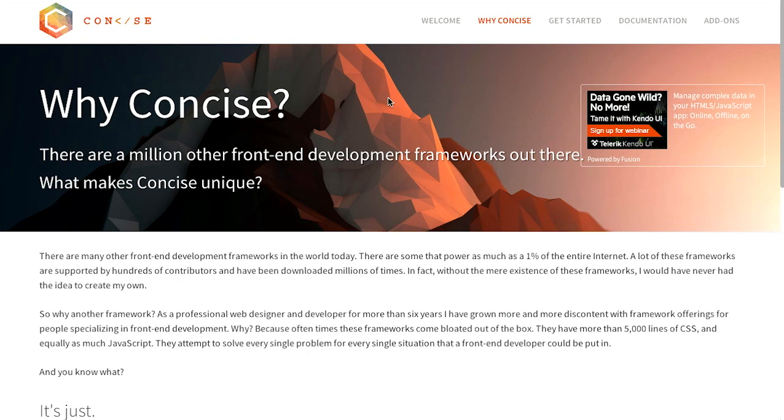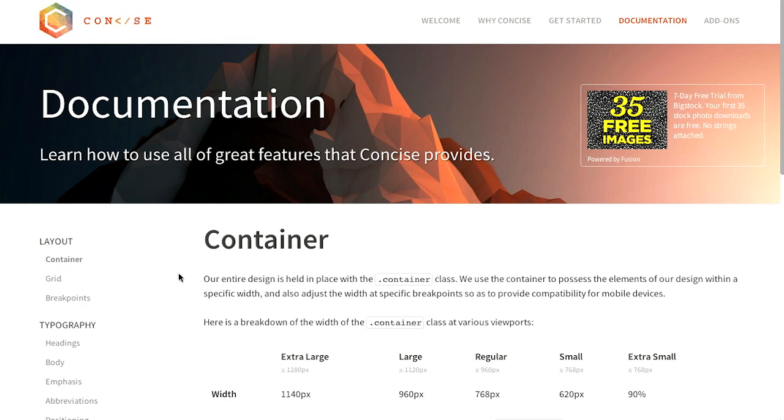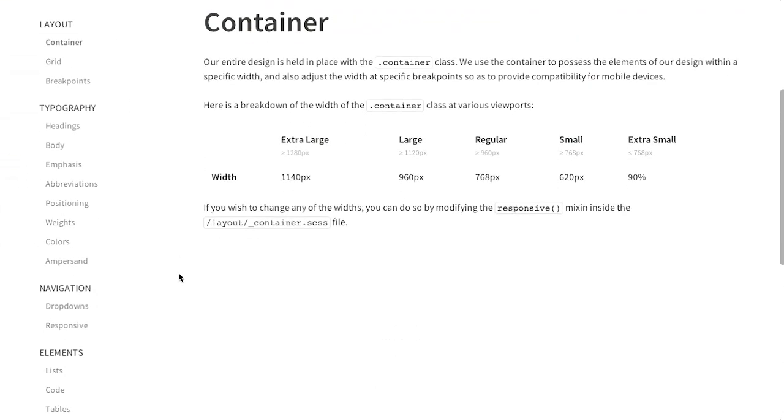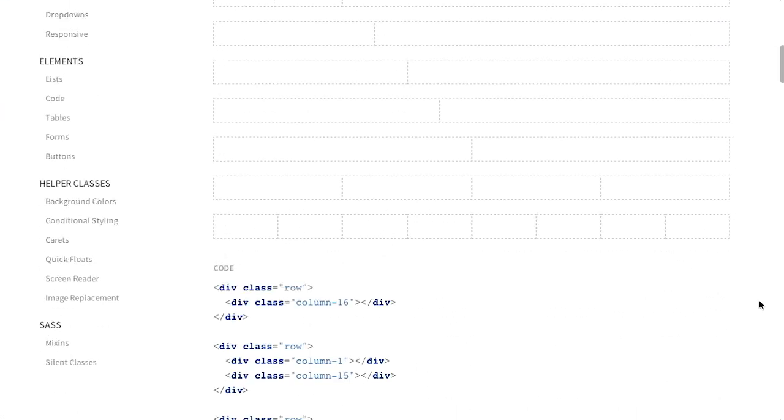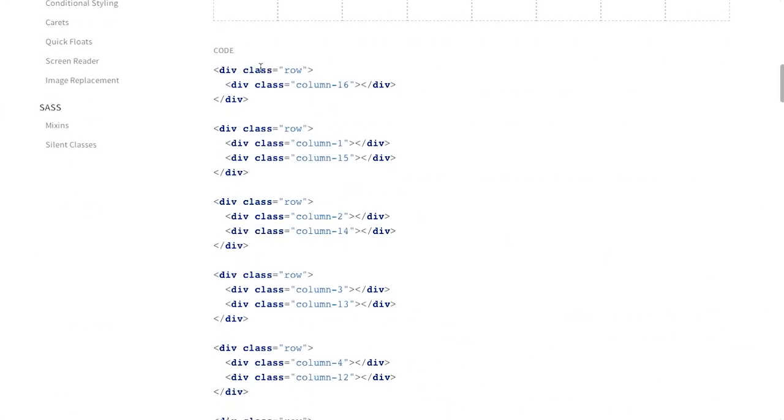It has a lot fewer features than a framework like Bootstrap or Foundation. So it's not going to have tabs and modals and all that sort of stuff. But what it does have is a grid, typography, and just a few very basic features that you actually need to get started making websites. Now if you are familiar with something like Foundation, you're going to find that the syntax is very similar for grids. So you have a row, and then you can create columns.